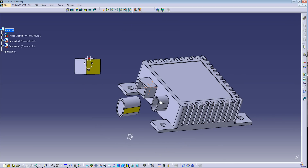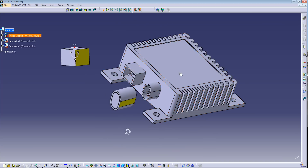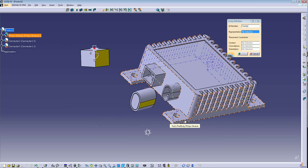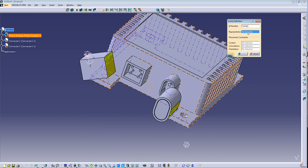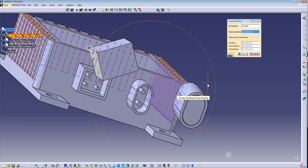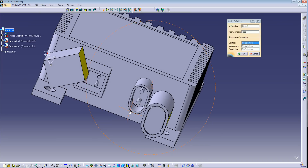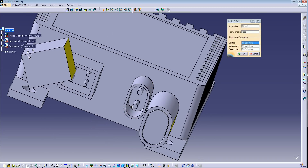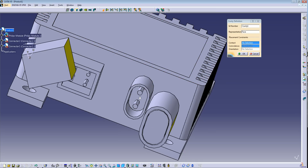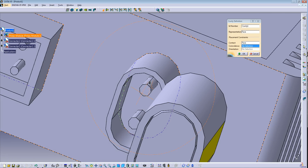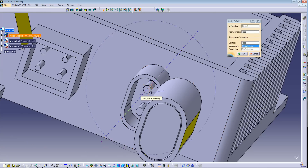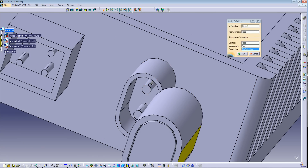Now we need to define the cavities for the two connectors. Let's go to Define Cavity and select the equipment. Select the representation — for example, I want the first cavity here on this side. I want contact on this face, and coincidence on this pin.